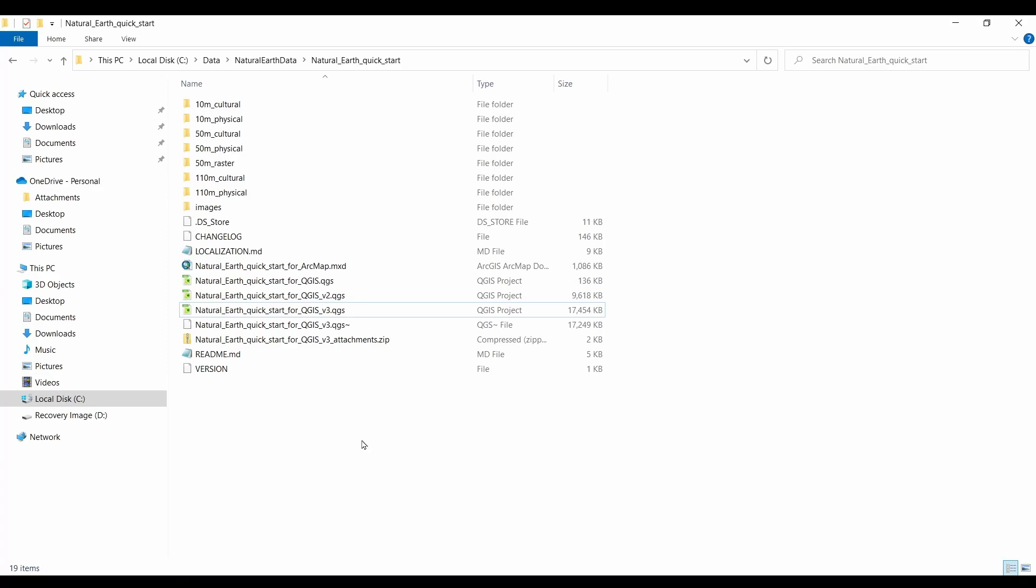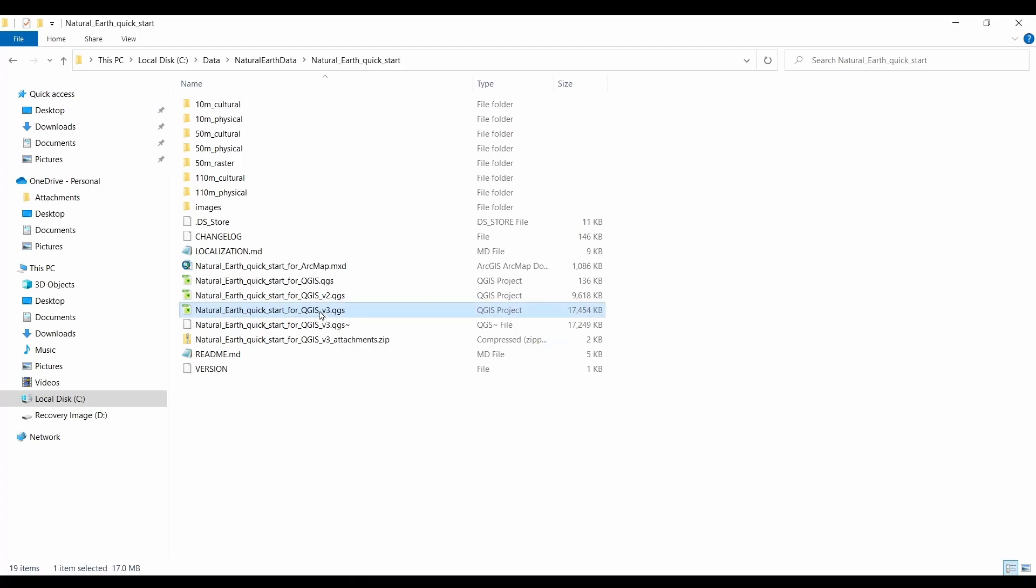Okay, so now that we've downloaded QGIS and some data, let's take a look at the download folder with the Natural Earth data. So the file that we want to open is the QGS file. Go ahead and double click that file. This is going to open QGIS with all the data neatly organized for you.